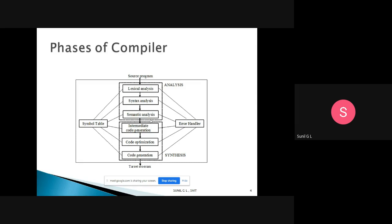The output of semantic analysis is a syntax tree. That syntax tree will be the input of the intermediate code generation phase. So the fourth phase in the compiler is intermediate code generation.